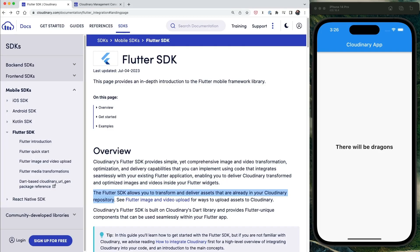With the Cloudinary Flutter SDK, we can easily include all of our Cloudinary files in Flutter applications and optimize them for delivery. Let's see how fast we can get started.